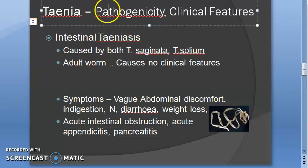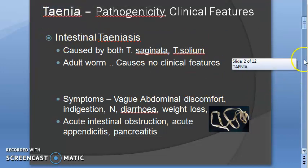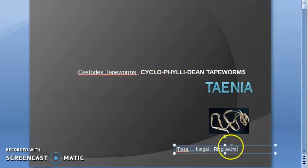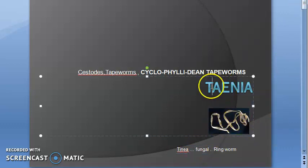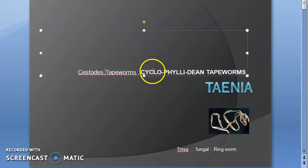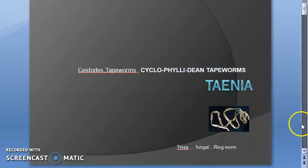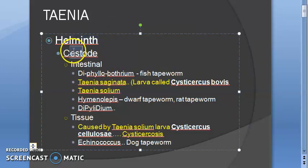Hello, welcome. In this video let us look at the pathogenicity, clinical features, lab diagnosis etc. of Taenia. Taenia - we always call it Taenia because it's tapeworm. Taenia is fungal - Taenia is fungal ringworm infection, so don't get confused between Taenia and Tinea. Taenia is tapeworm, so it's a cestode, also called tapeworm. It is a cyclophyllidian tapeworm.